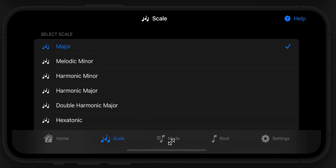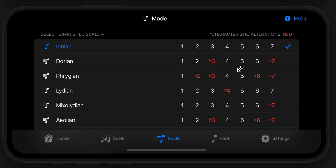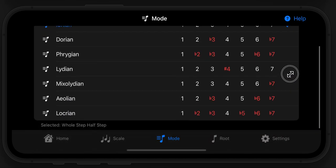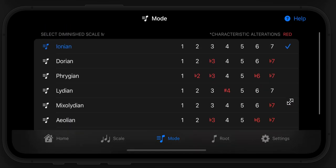When you select a scale, it's going to default to the first mode of that scale, if applicable, and it's going to show you the characteristics of that mode. For example, Ionian has no alterations, Dorian has a flat 3 and a flat 7, and Lydian has a sharp 4. You can get a good idea of what sounds a mode can give you based on that.